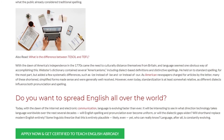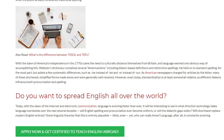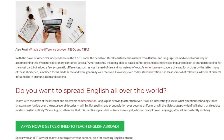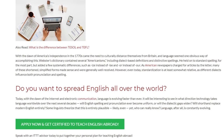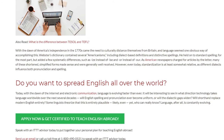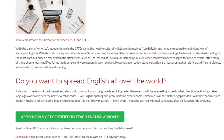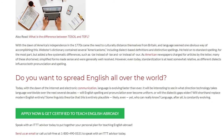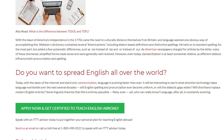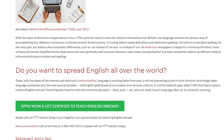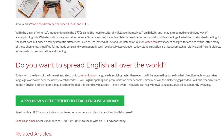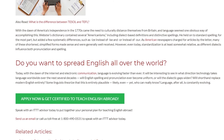Today, with the dawn of the internet and electronic communication, language is evolving faster than ever. It will be interesting to see in what direction technology takes language worldwide over the next several decades. Will English spelling and pronunciation ever become uniform, or will the dialectic gaps widen? Will shorthand replace modern English entirely? Some linguists theorize that this is entirely plausible — likely, even — yet who can really know? Language, after all, is constantly evolving.